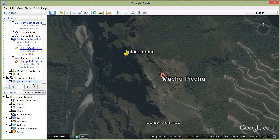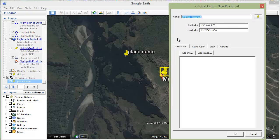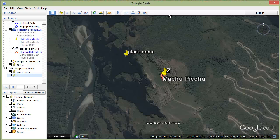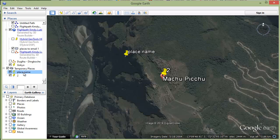We've put in a place name and it has gone into a temporary places folder. Let's put in another one so we've got a pair. I'll just call it number 2 for simplicity. There's a second place added and you can see I've now got two places.